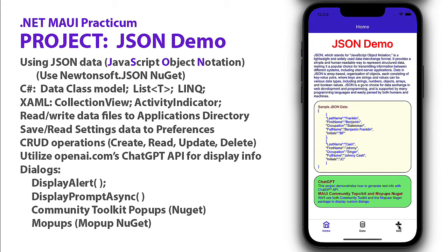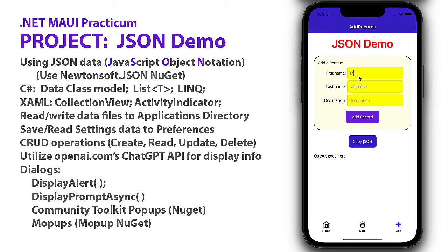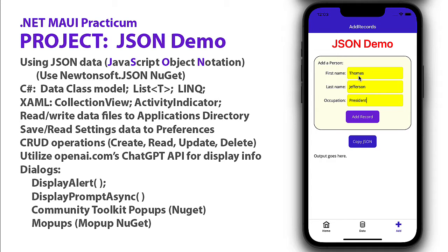In our project, we can click the add item at the bottom. We're using a tab bar with tab items, and we can add a person to our database. I'm using celebrity names, so Thomas Jefferson, providing an occupation, we'll enter president. I'm going to add the record.